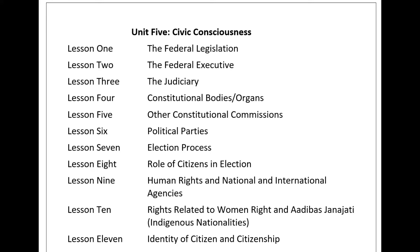The tenure of the House of Representatives is five years. The National Assembly is a permanent house comprising 59 members. It consists of eight members from each state and three members to be nominated on the recommendation of the Government of Nepal. There should be more than one-third women's representation in the National Assembly.